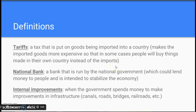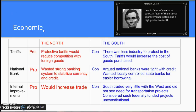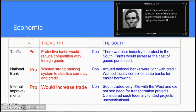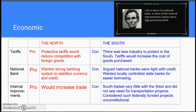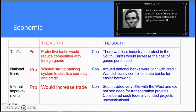Keeping those definitions in mind, let's look at the economic divides between the North and the South. On tariffs, the North was pro — they believed tariffs would protect against competition with foreign goods, meaning people would buy things produced in northern factories. The South was against tariffs because they had fewer industries and factories to protect, so they weren't worried about protecting their own goods. And tariffs would increase the cost of goods, raising prices for buyers.